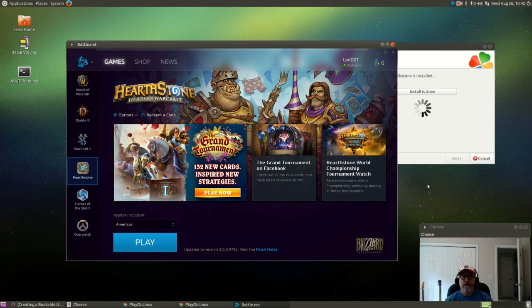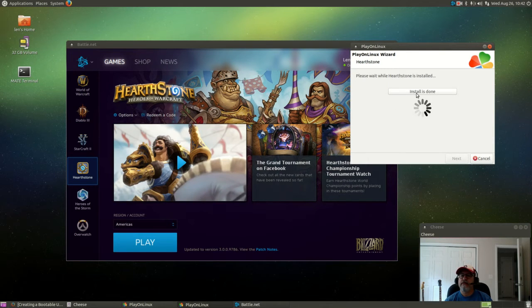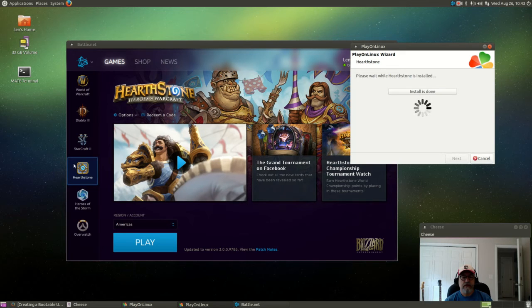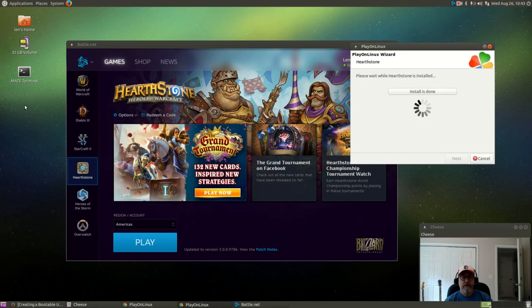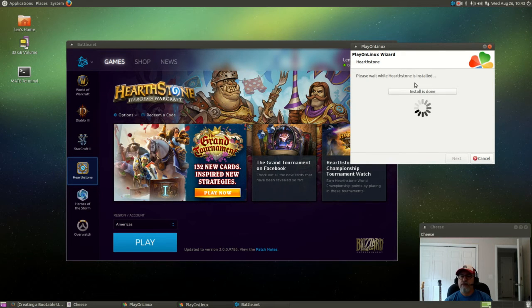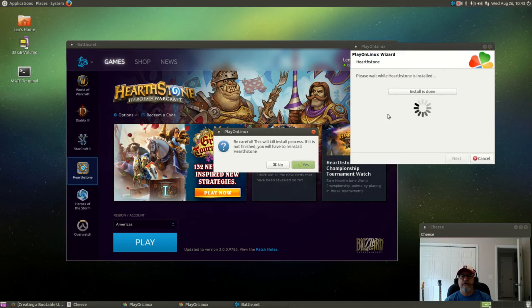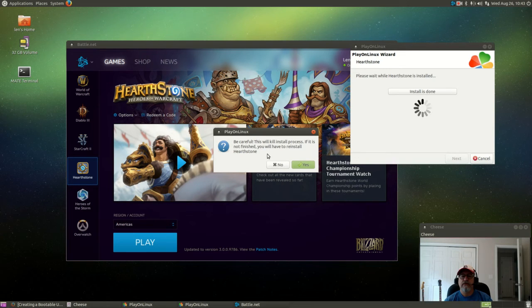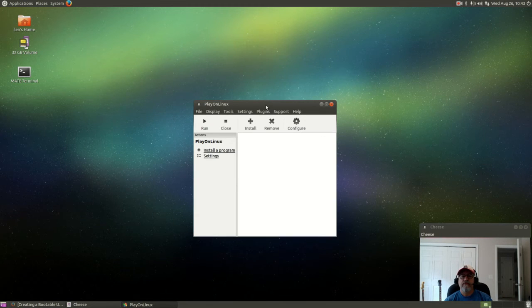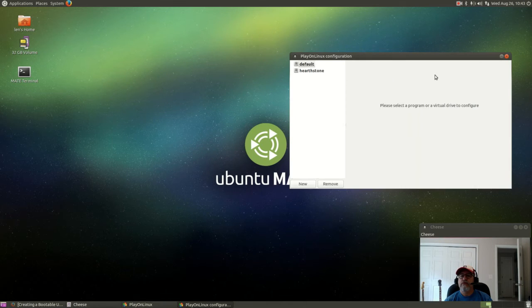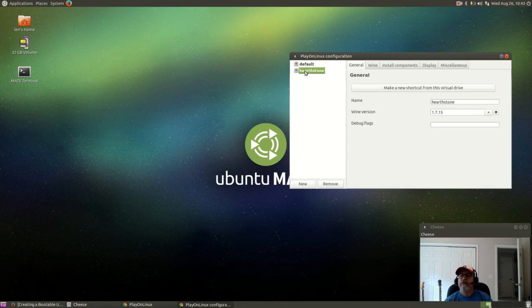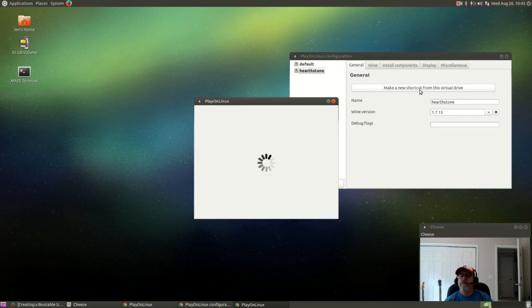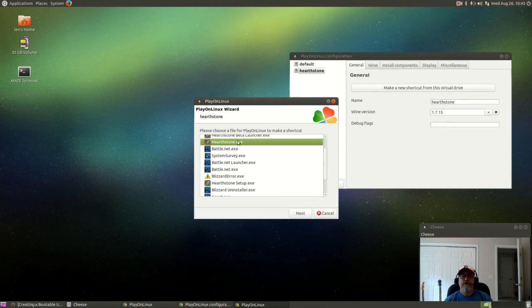But one of the things I want to do is, it looks like it did not install the icon, the Hearthstone launcher on my desktop, and so we need to make sure that's done. I'm going to click cancel, then I'm going to click on configure. I'm going to click on Hearthstone, make a new shortcut, and I'm going to do hearthstone.exe, that's the name of it.